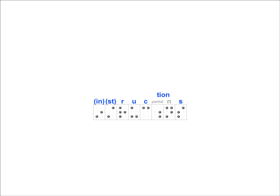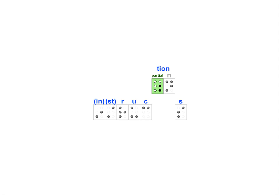One of the contractions used in this word is the partial word contraction T-I-O-N. The first cell in this contraction lets the reader know that they are about to read a partial word contraction. The second cell tells them which partial word contraction it is.